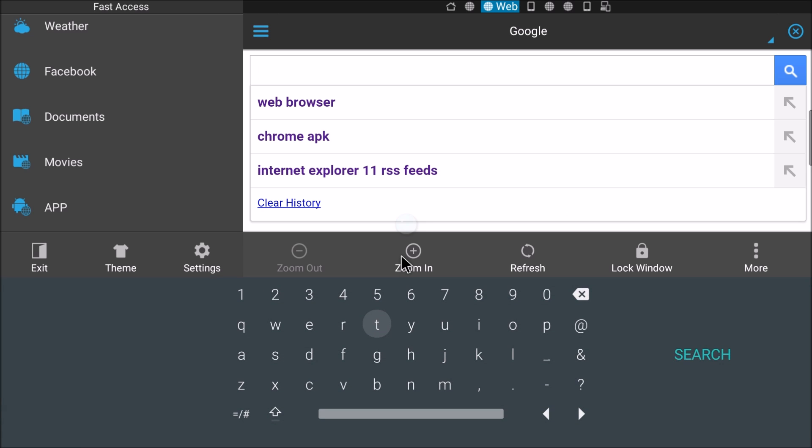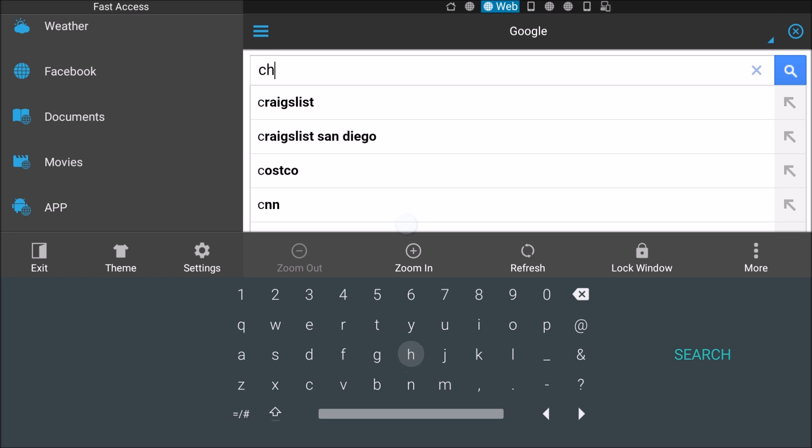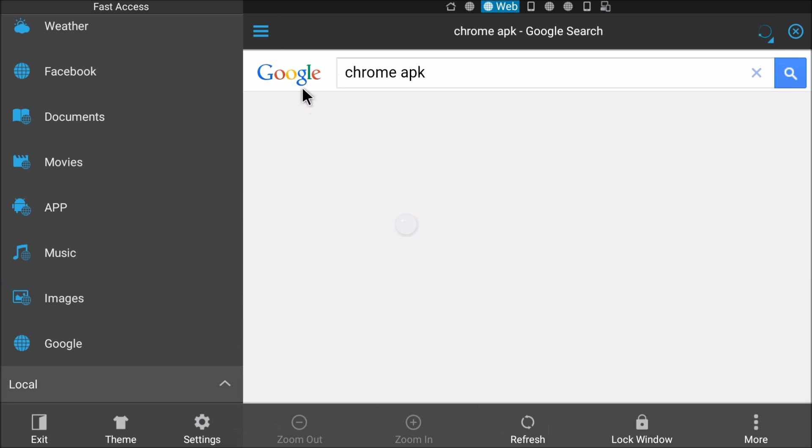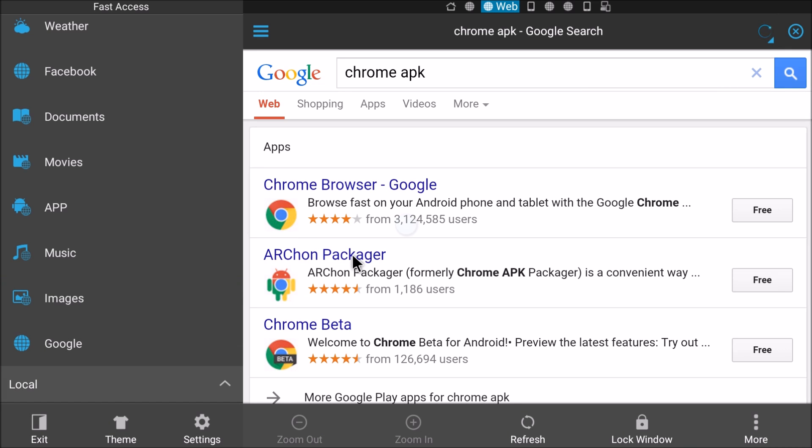So I will click in the search bar and the first browser we'll install is Chrome. So I'm going to type Chrome APK, it's right there. The way I find all my apps, if they're in the store or I just want to try it out, I go to Google, I type the name of the app and I put APK. APK is the executable file that installs the app, it's the one file.